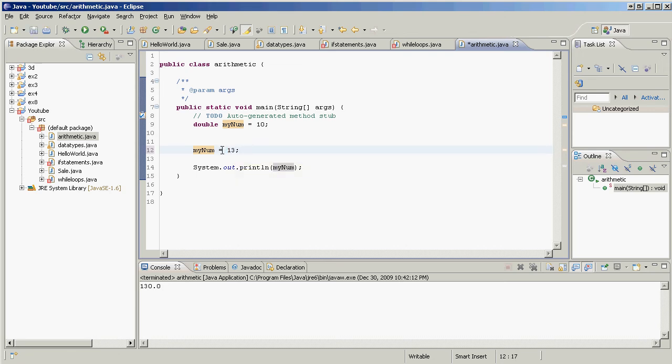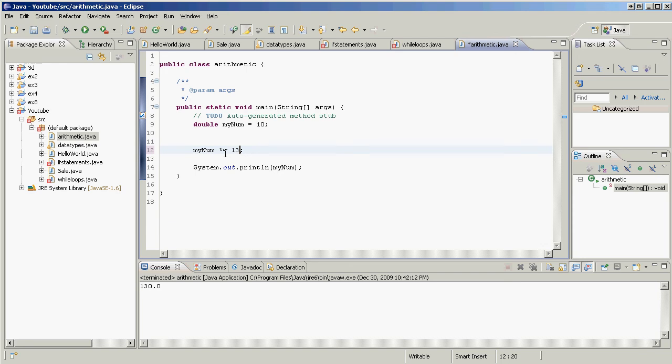Instead of typing all this out, we just go myNum, then we put the operator, we put the equal sign and 13. So we have the arithmetic operator here, the multiplication, we have the assignment operator here, and we have the number we want to perform. So what this is saying is take myNum, multiply it by 13, multiply it by 13.